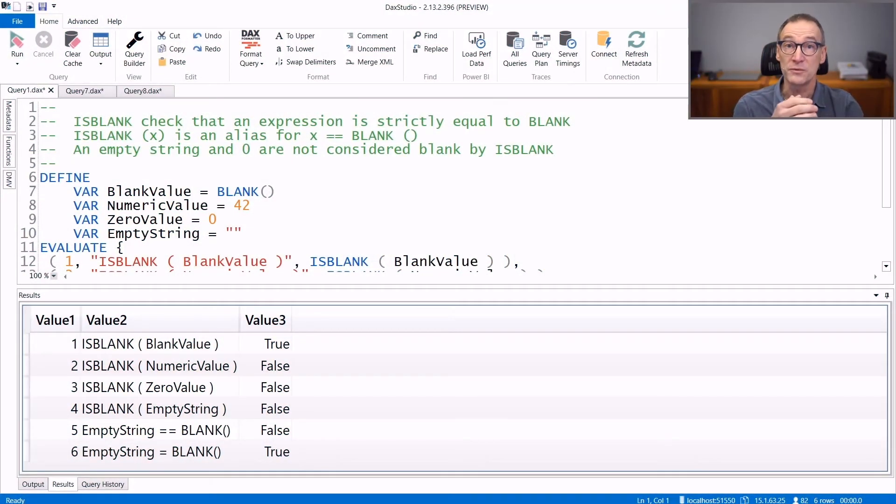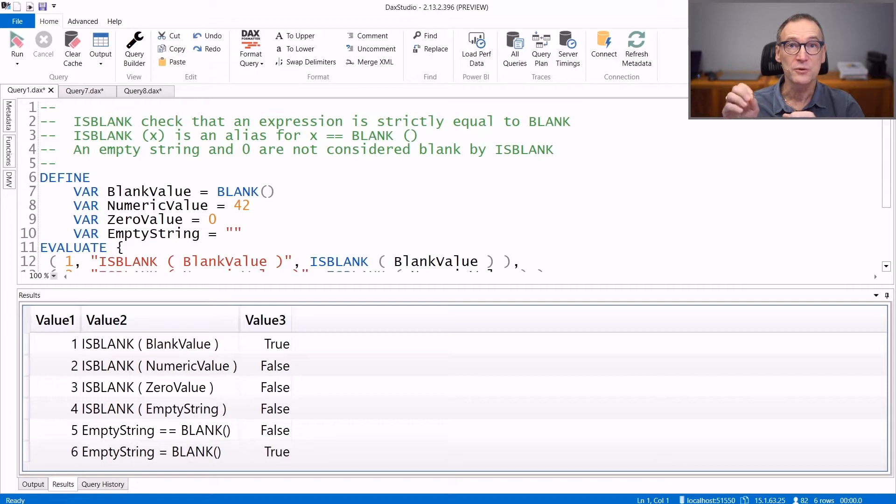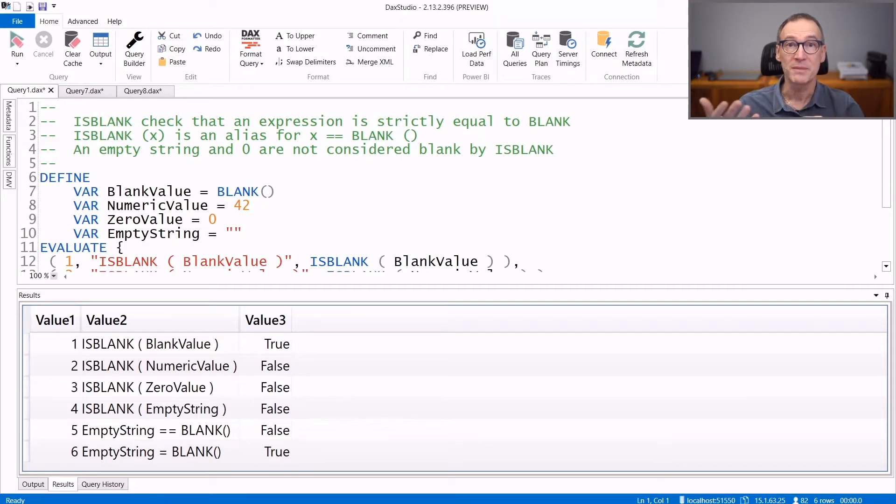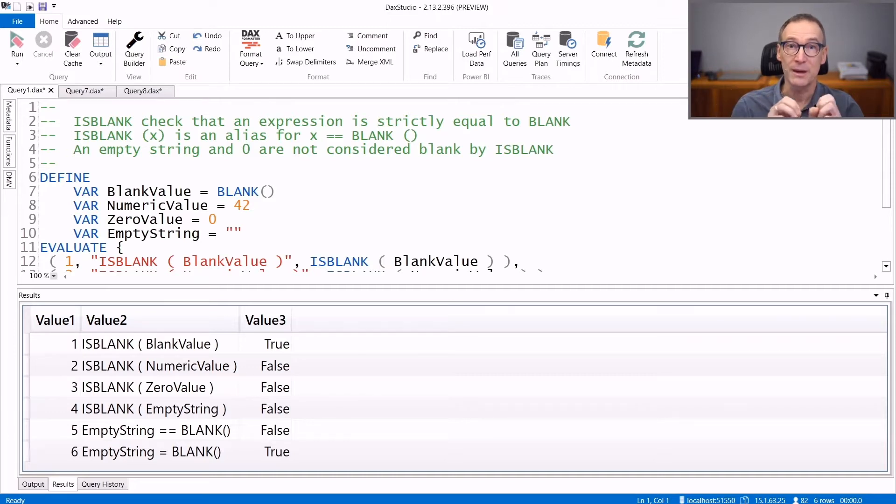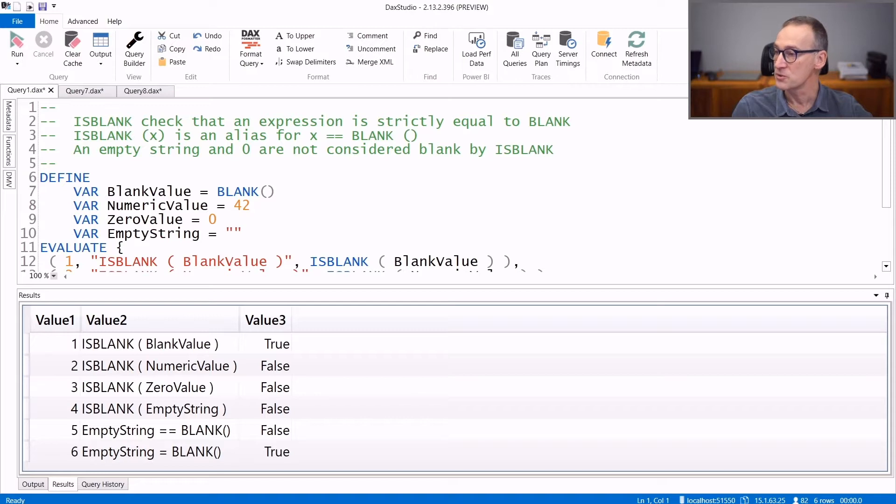IsBlank is an information function that is useful to check if a value is blank. It accepts only one parameter that is checked for being strictly equal to blank. Let's first see some examples of its usage.